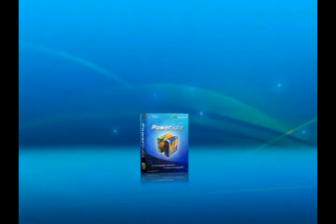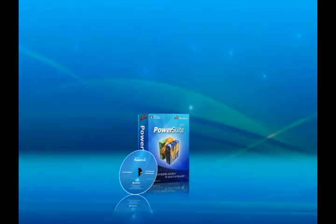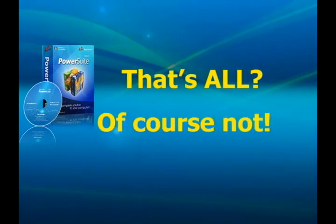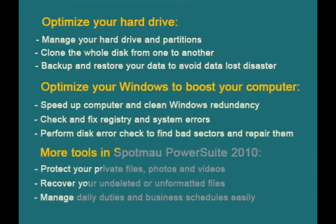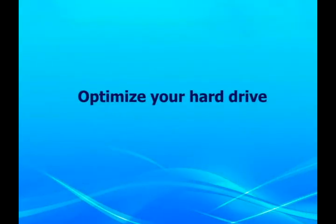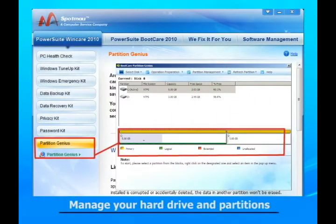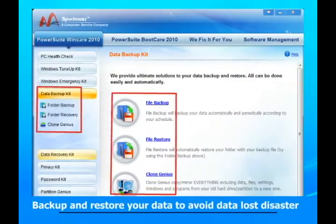It is easy to replace your damaged hard drive with Spotmo PowerSuite 2010. But that's not all — what you get is an all-in-one utility bundle for optimizing and maintaining your hard drive and Windows. With it, you can manage your hard drive and partitions, clone the whole disk from one to another, and backup and restore your data to avoid data loss disaster.